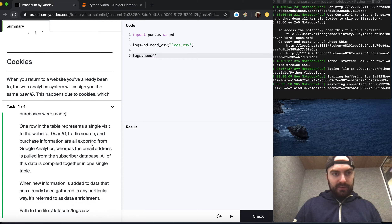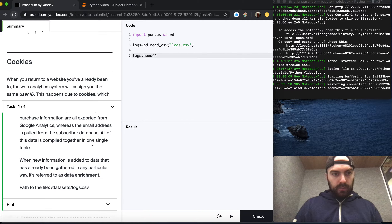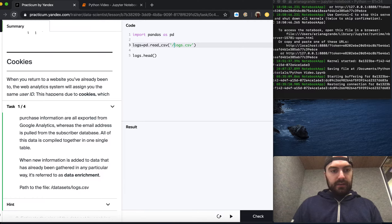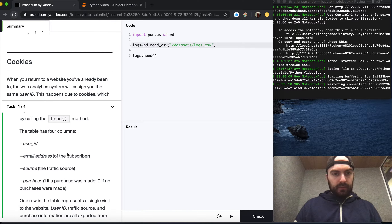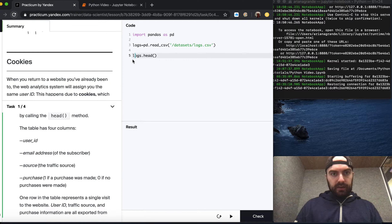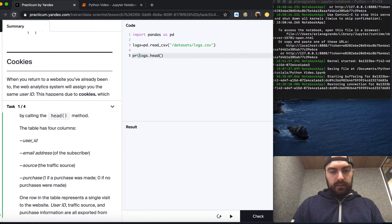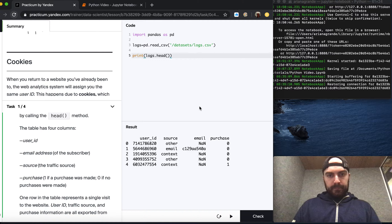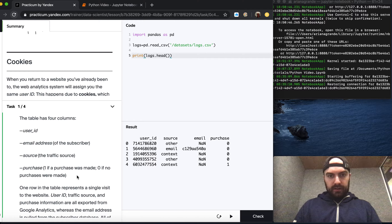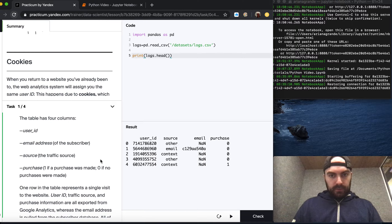One row in the table represents a single visit to the website. When new information is added to data that has already been gathered, it's referred to as data enrichment. We use /datasets/logs.csv and hit play to see the columns. We can see the user ID, the email address — which looks like the majority of them aren't there — the source, and the purchase.